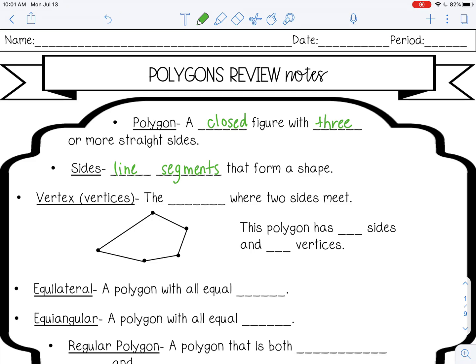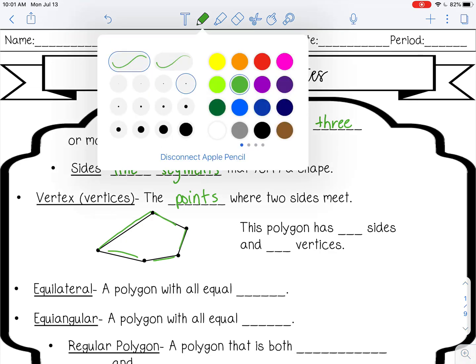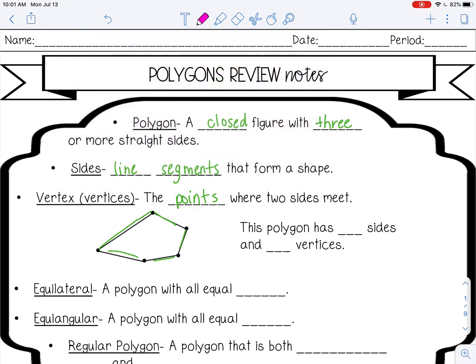A vertex — or if you're talking about more than one, it's vertices, that's the plural form of vertex — are the points where the sides meet. So these are sides; they're line segments, and then these are the vertices. Each one is a vertex.